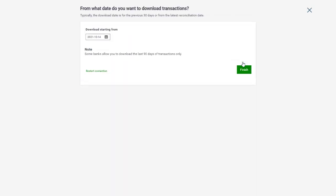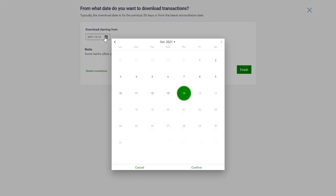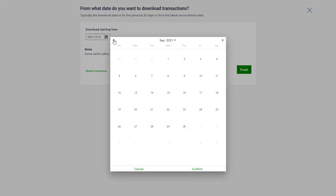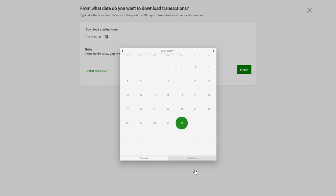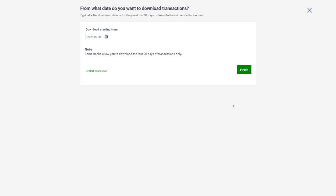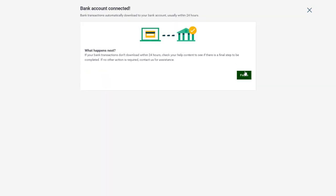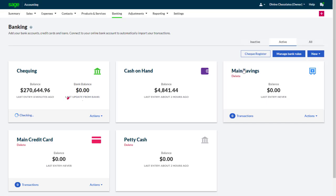Set the date from which you want to begin importing transactions, then click Finish. Your transactions will usually load within a few minutes, although depending on your bank, this can take longer.